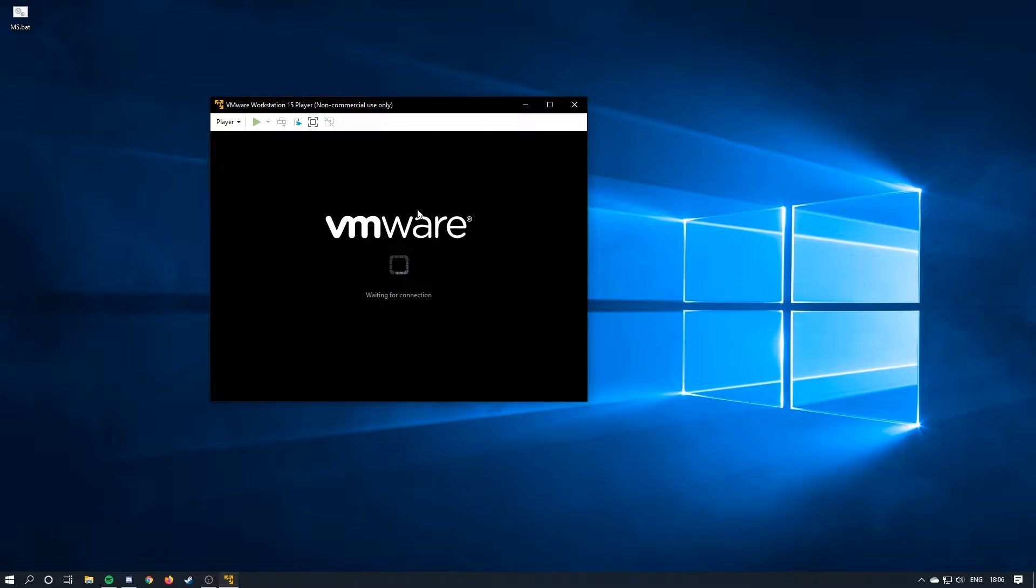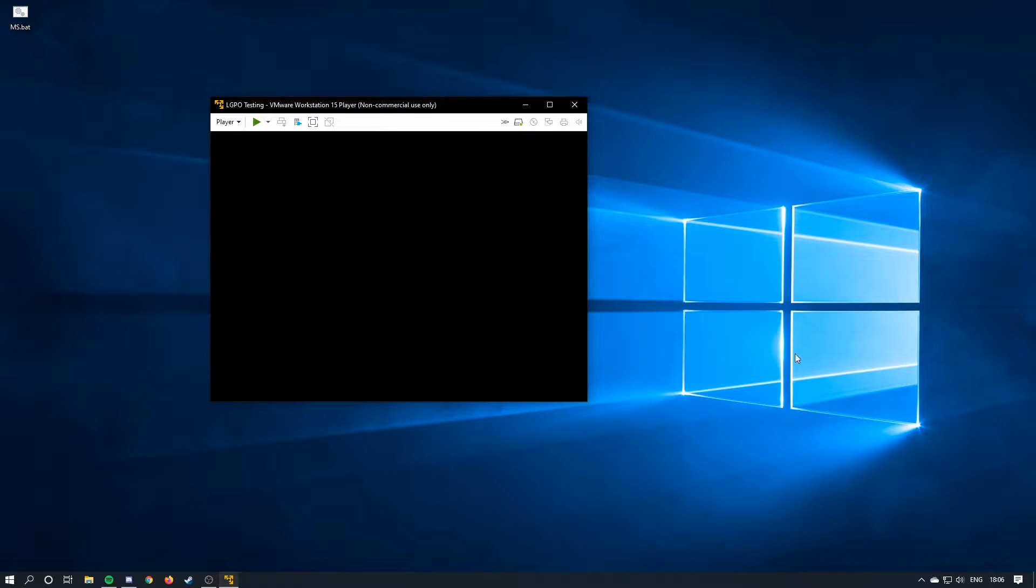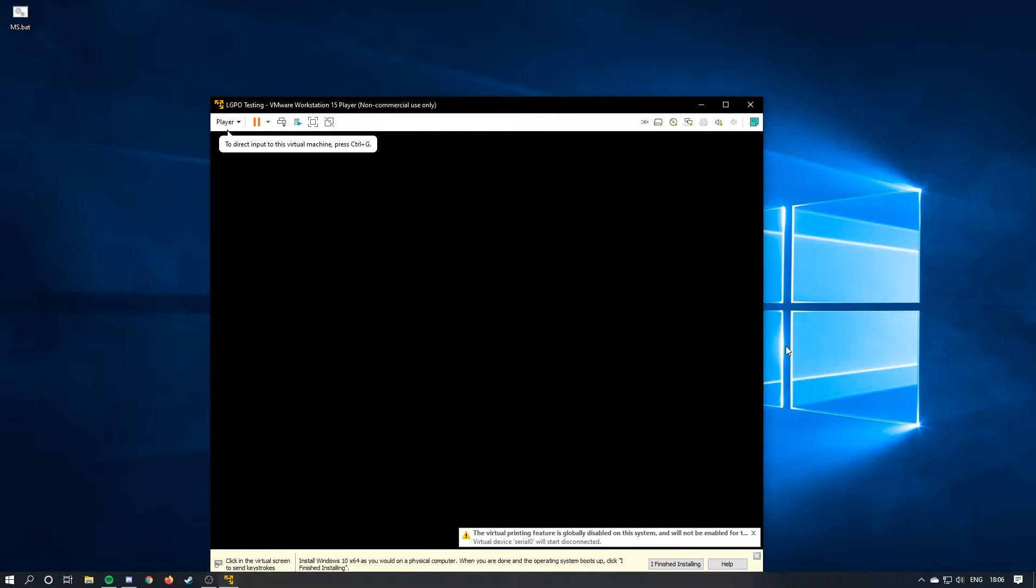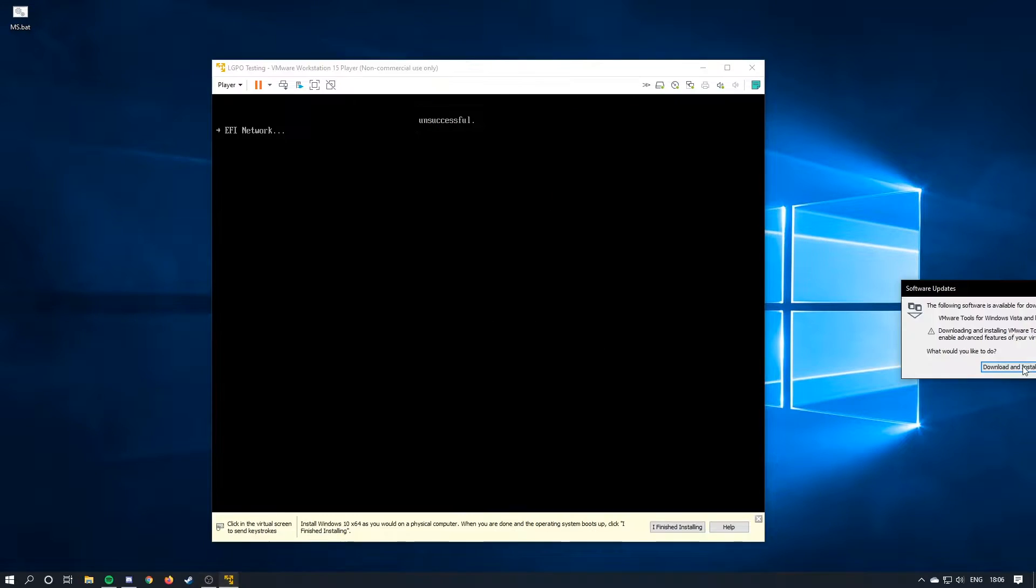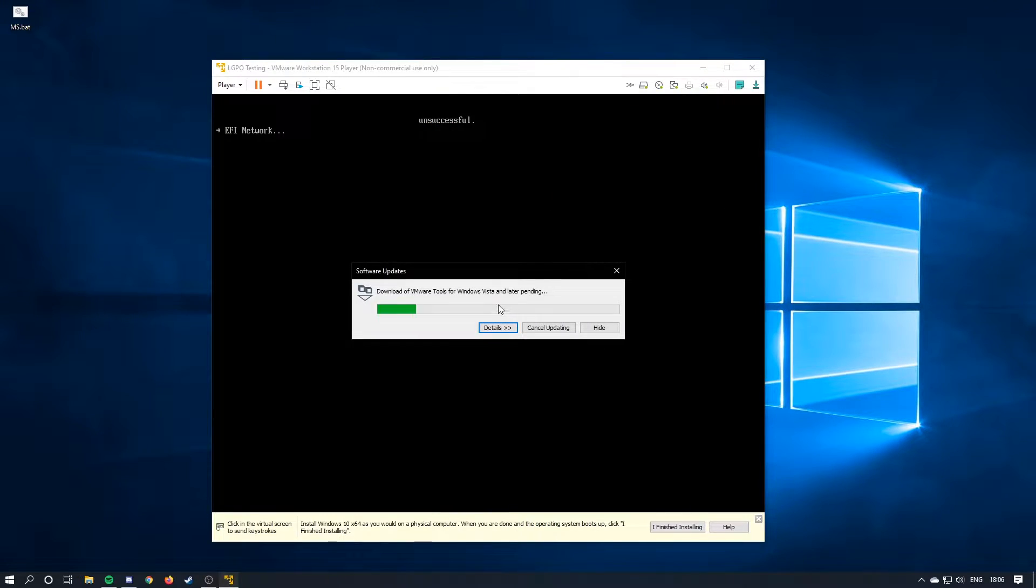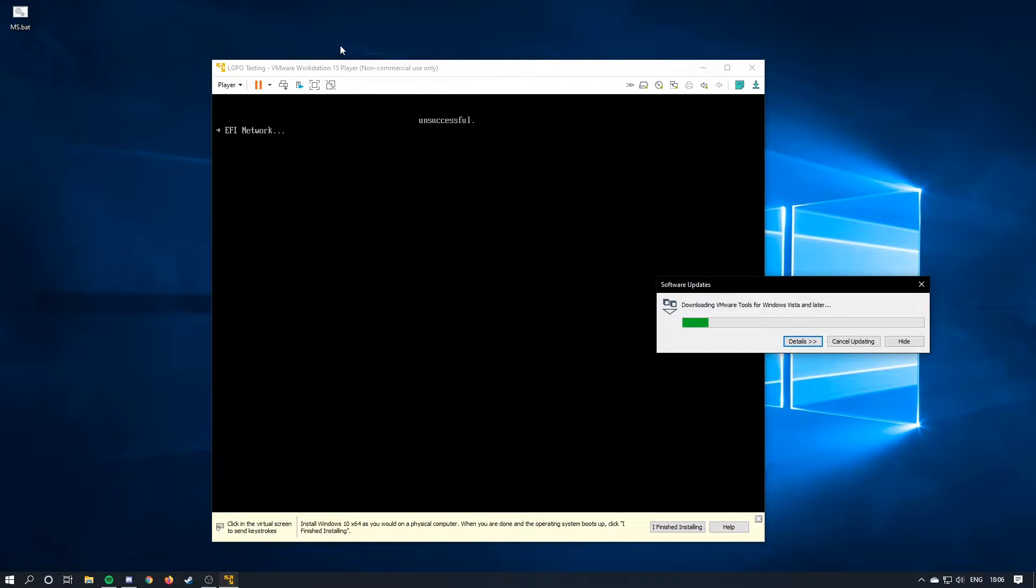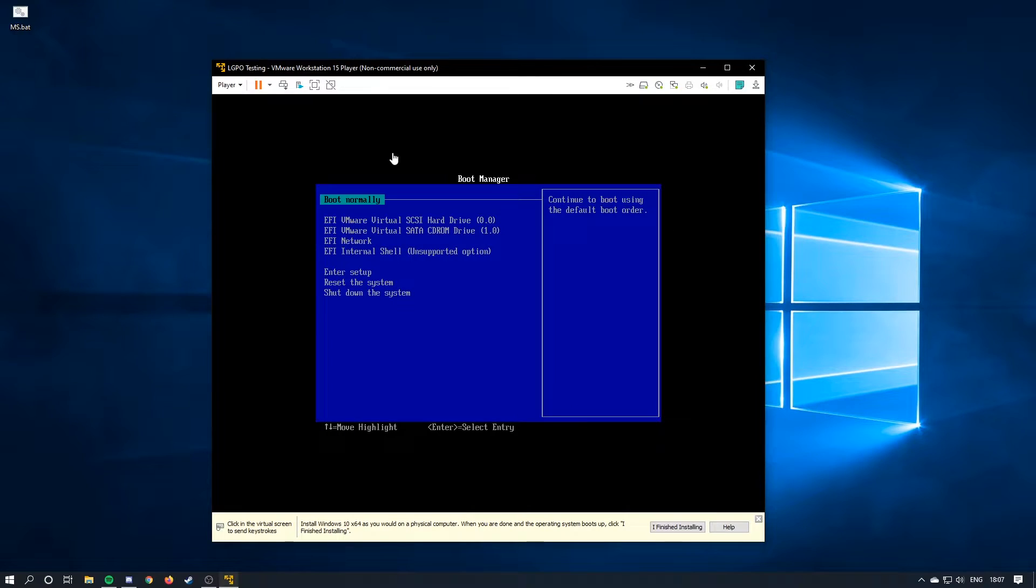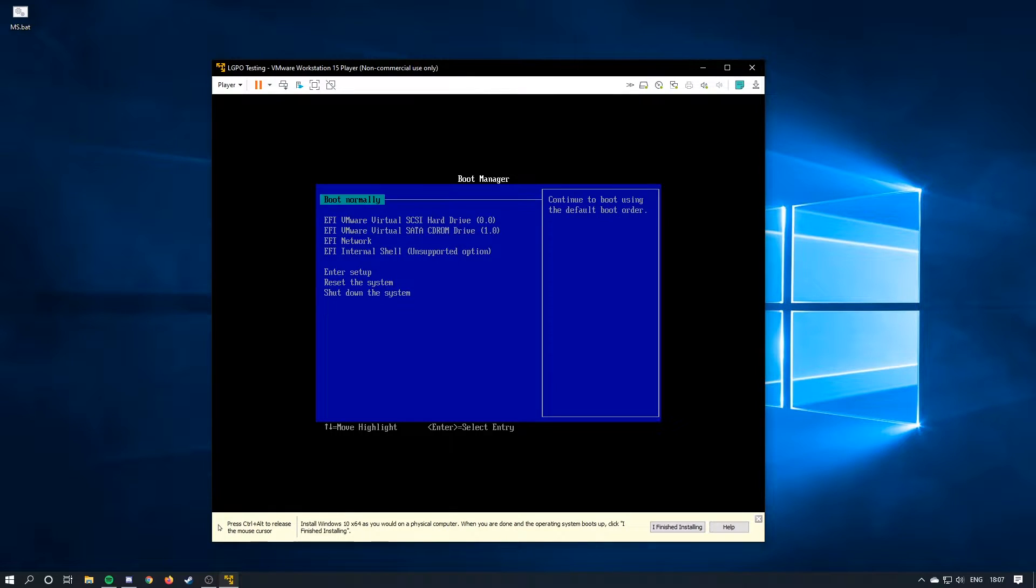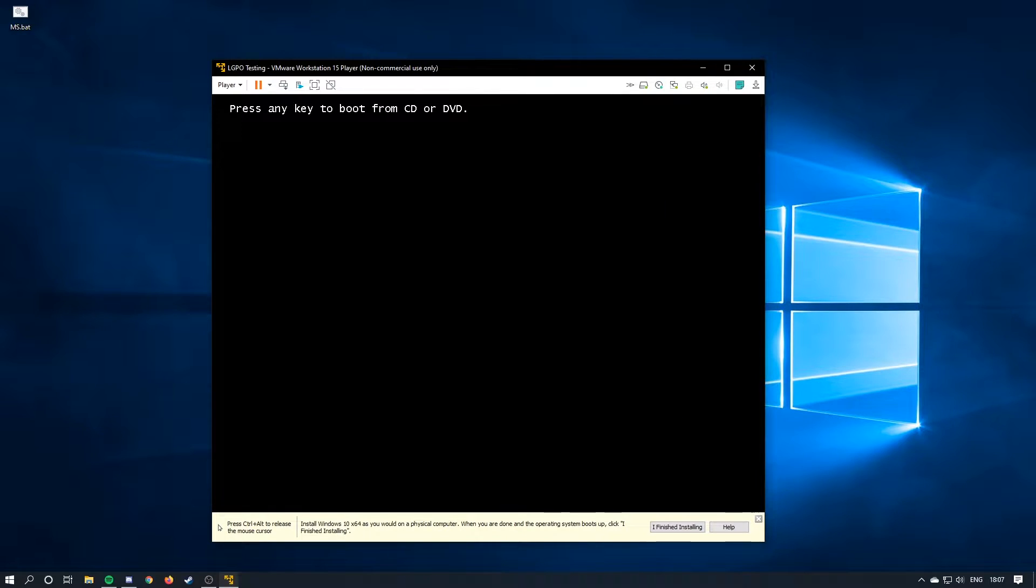Alright, so now it's done. It's going to be booting up the virtual machine, and then we will go through the Windows 10 installation process. I'm just going to download VMware tools just to make my life easier. There we go, and then just boot normally.